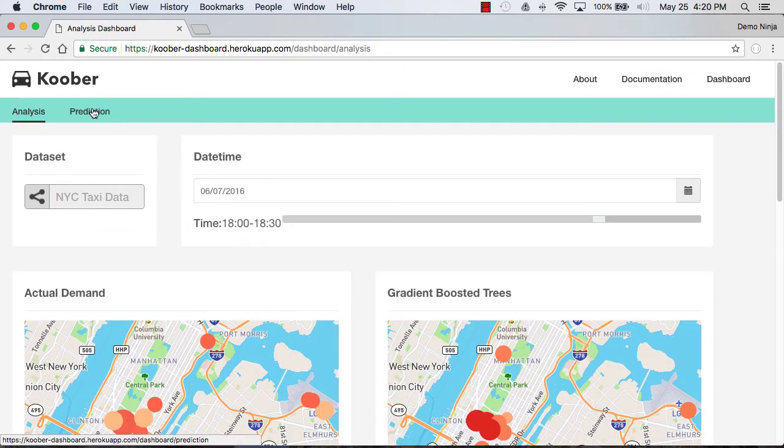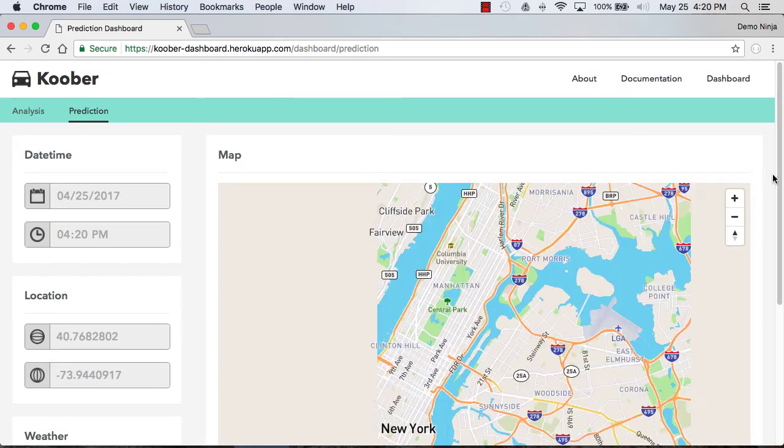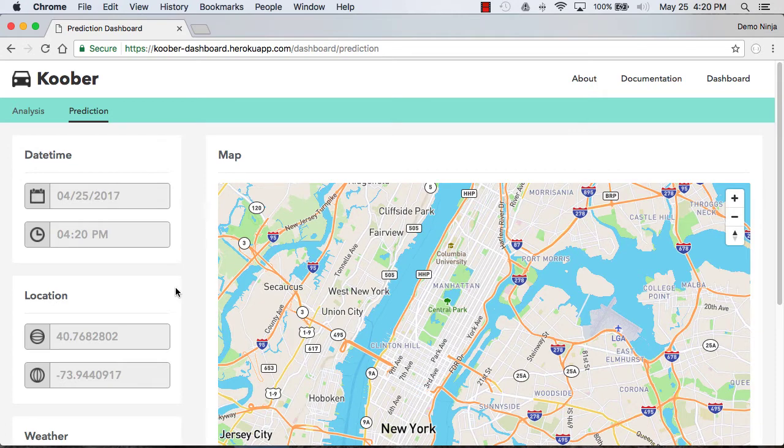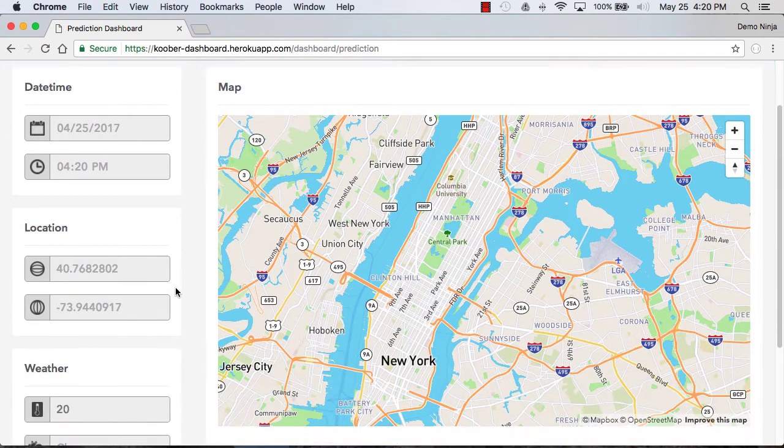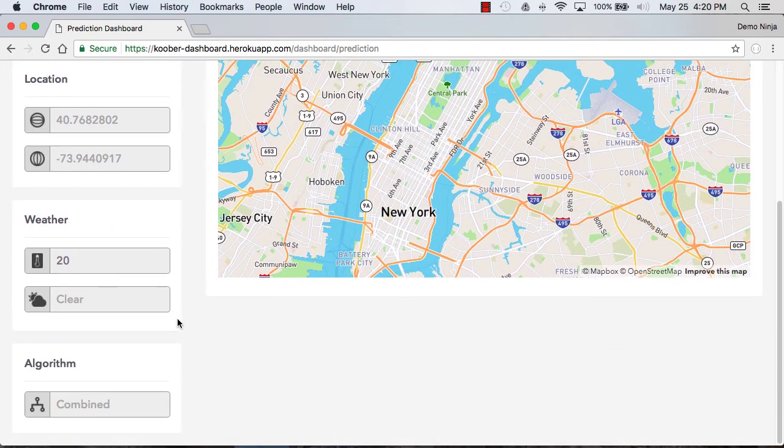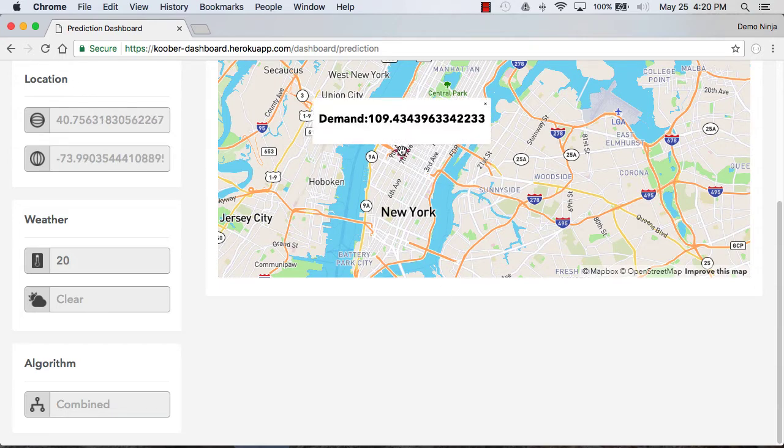But then we can also do prediction on the data using PredictionIO. In this case what we do is we select a date and a time and then the weather conditions. Then we can select an algorithm or a combined algorithm, and what we can do is click on a place on the map.